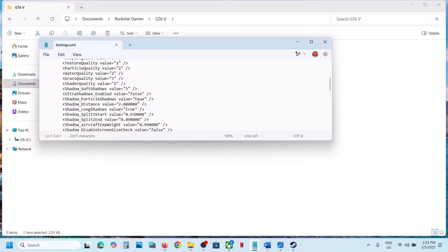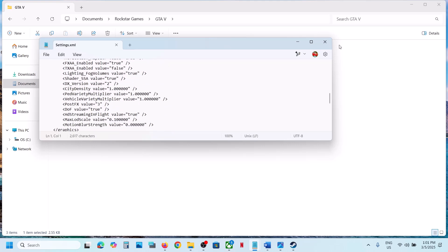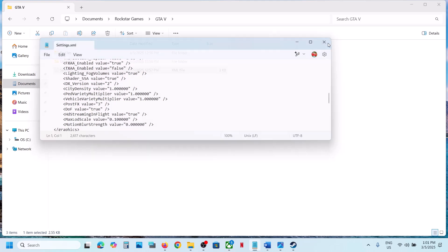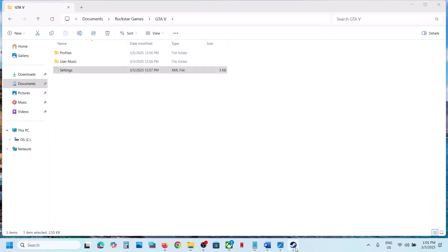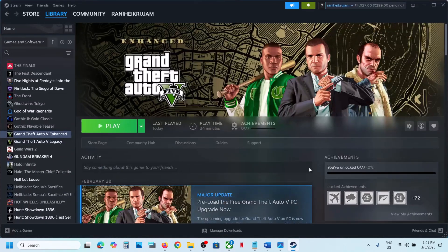To access the config file, go back again and you can see Settings. Open this Settings file and this is where you can find the config file. This is how you can access the save game files and config file for the game. Thank you so much for your time — please like this video and subscribe to my channel.